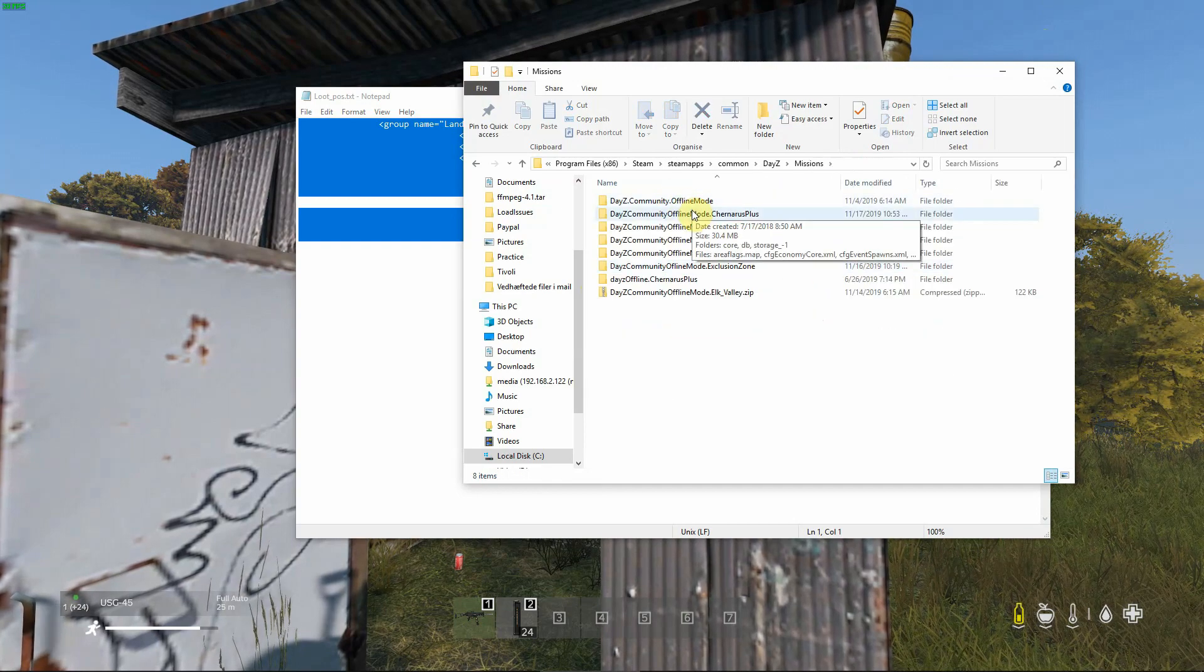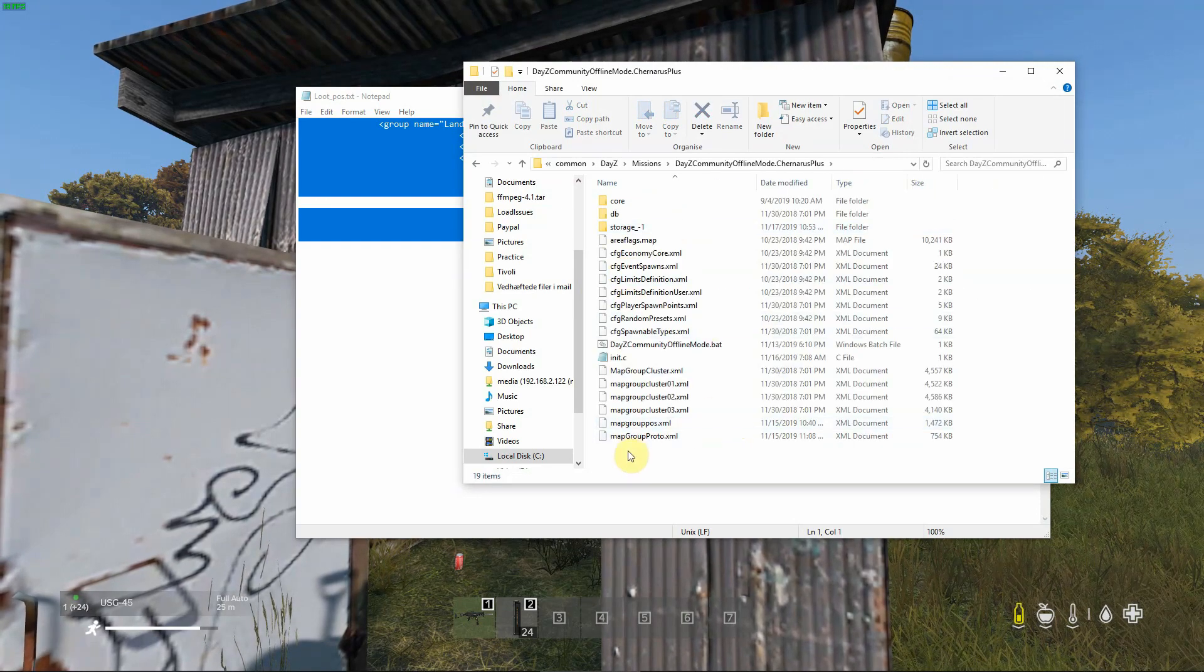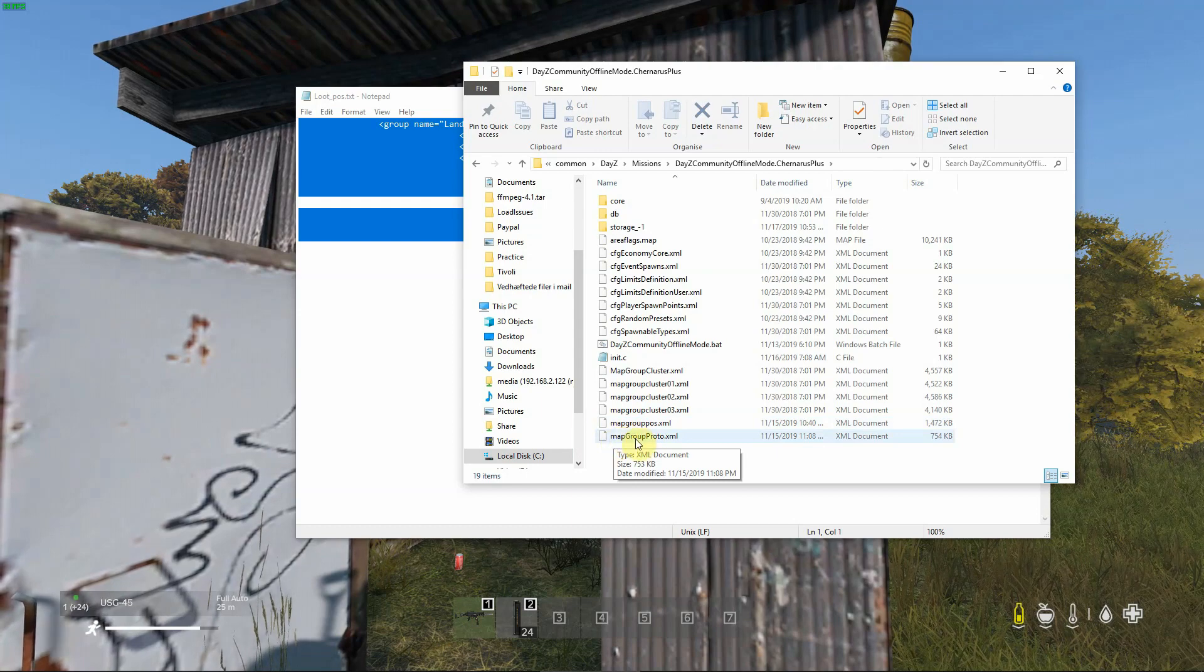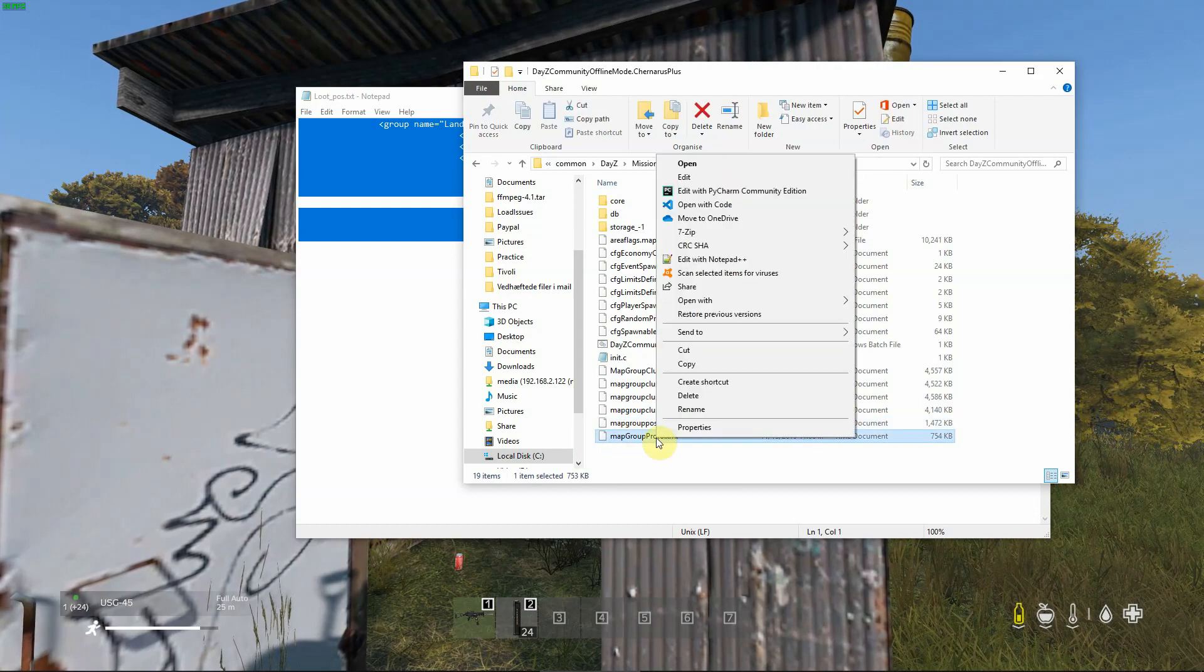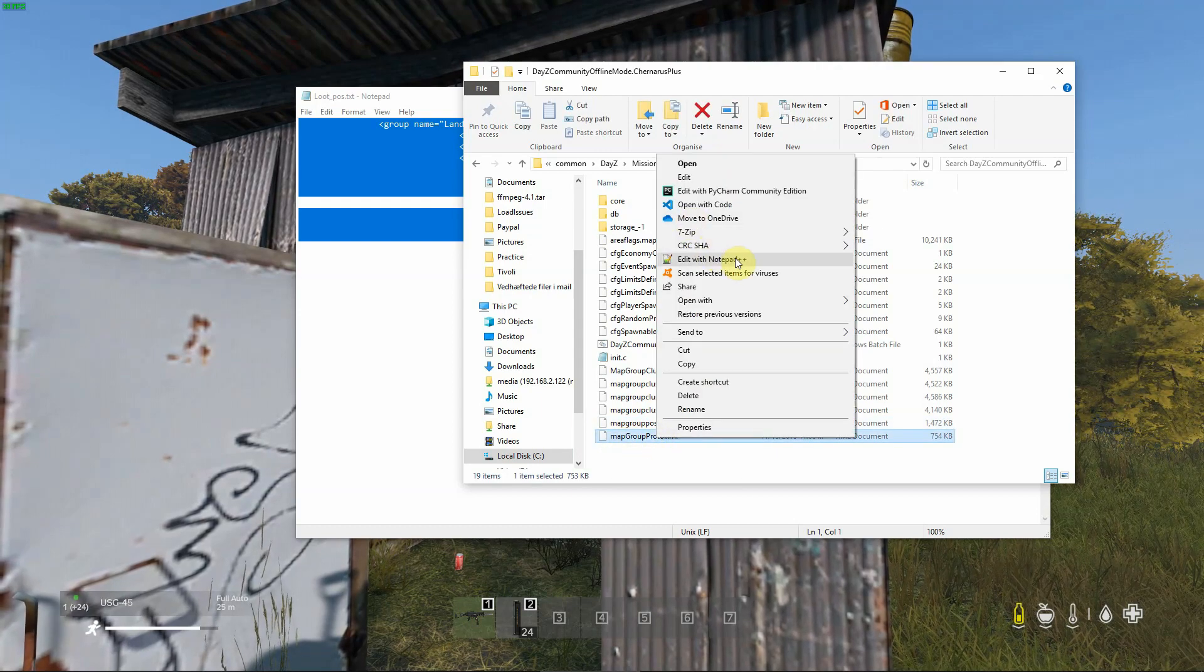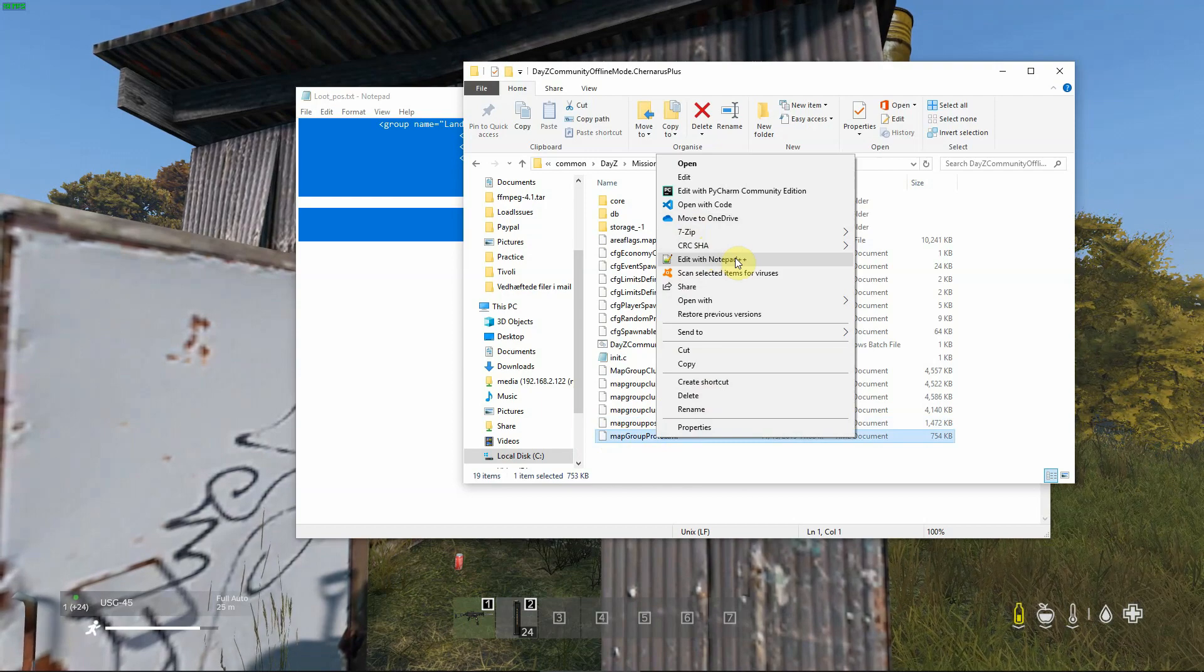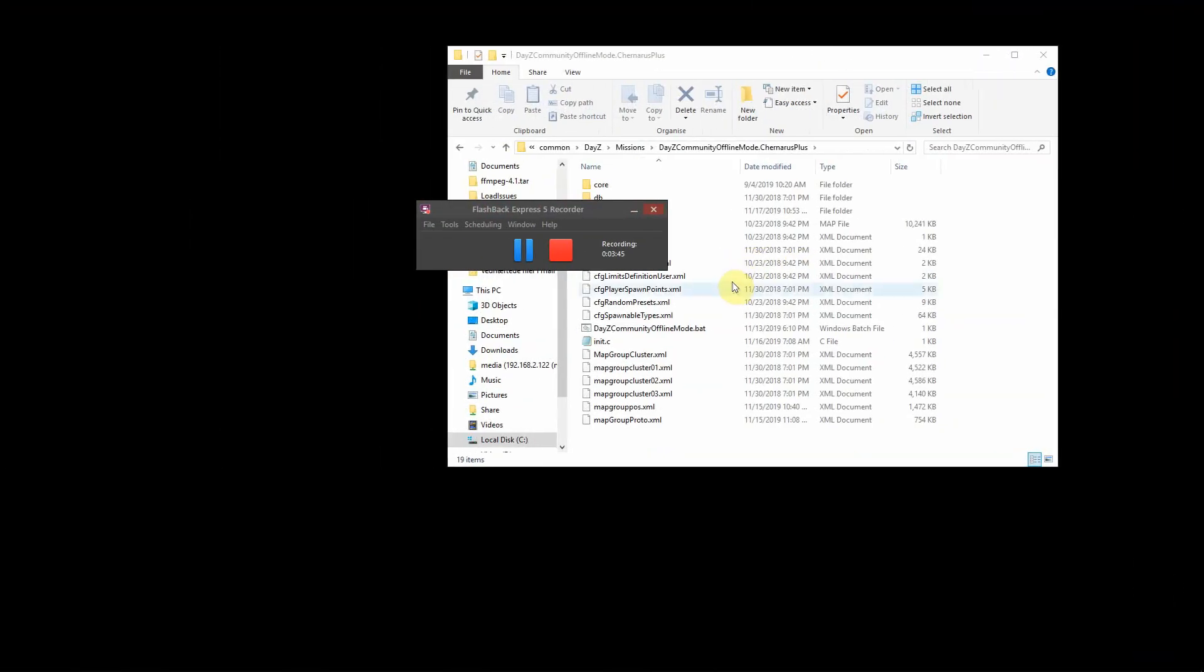We can go under missions. In here we have the mapgroupproto.xml. This is the file that dictates where standard loot on different objects is spawning.